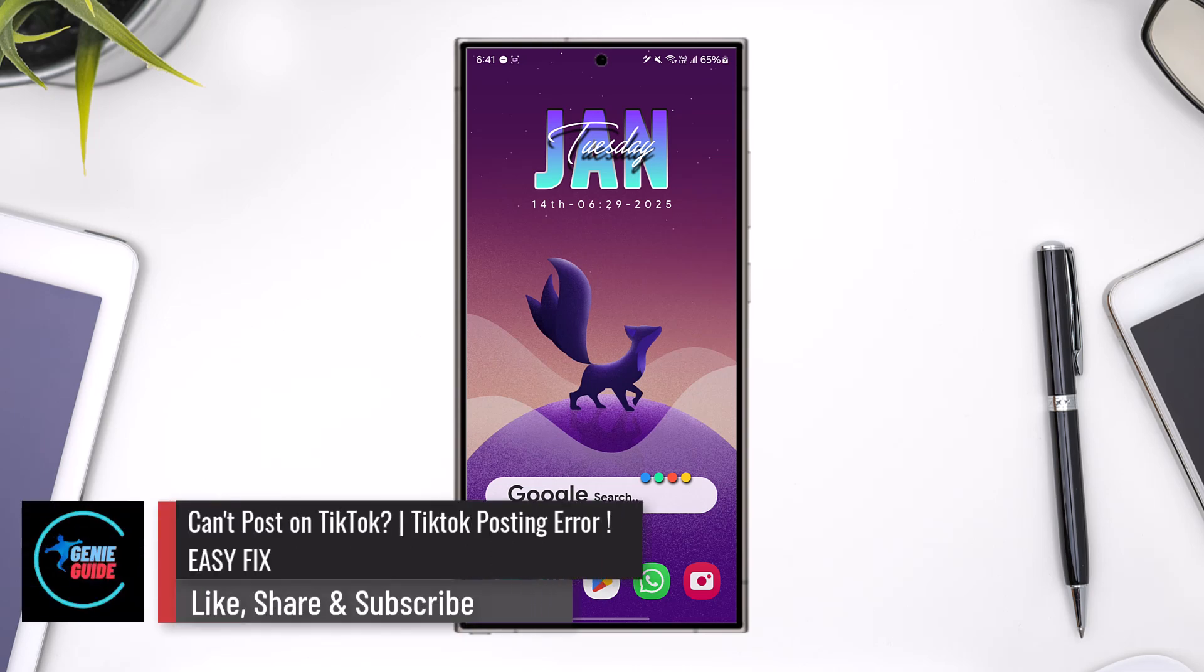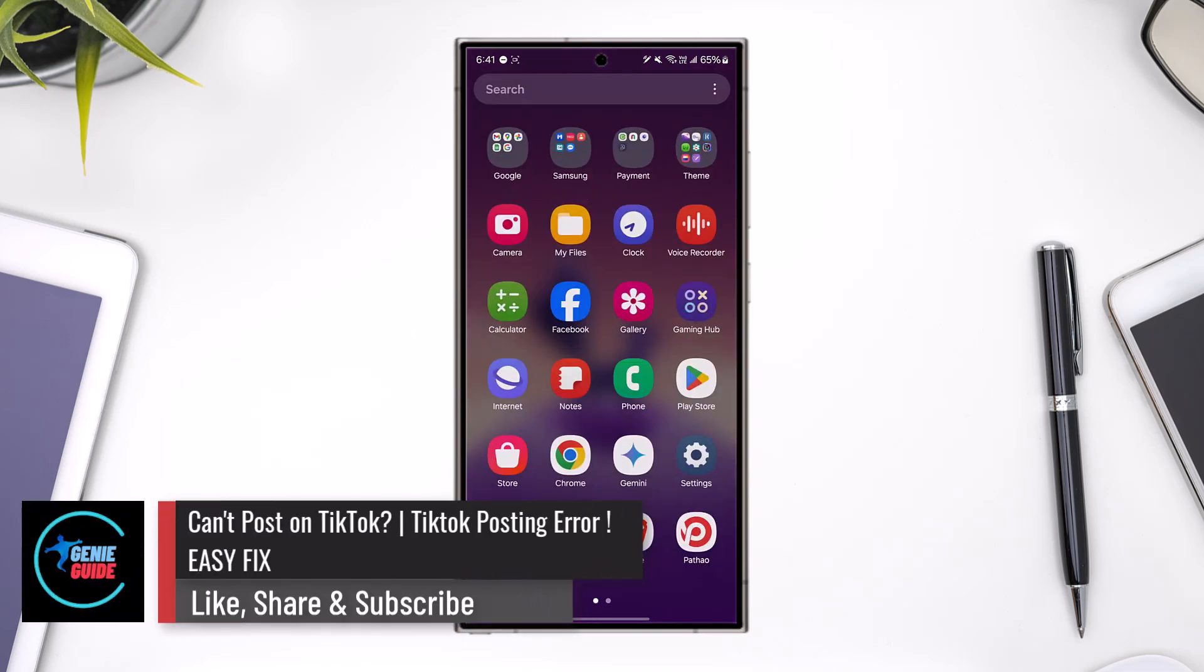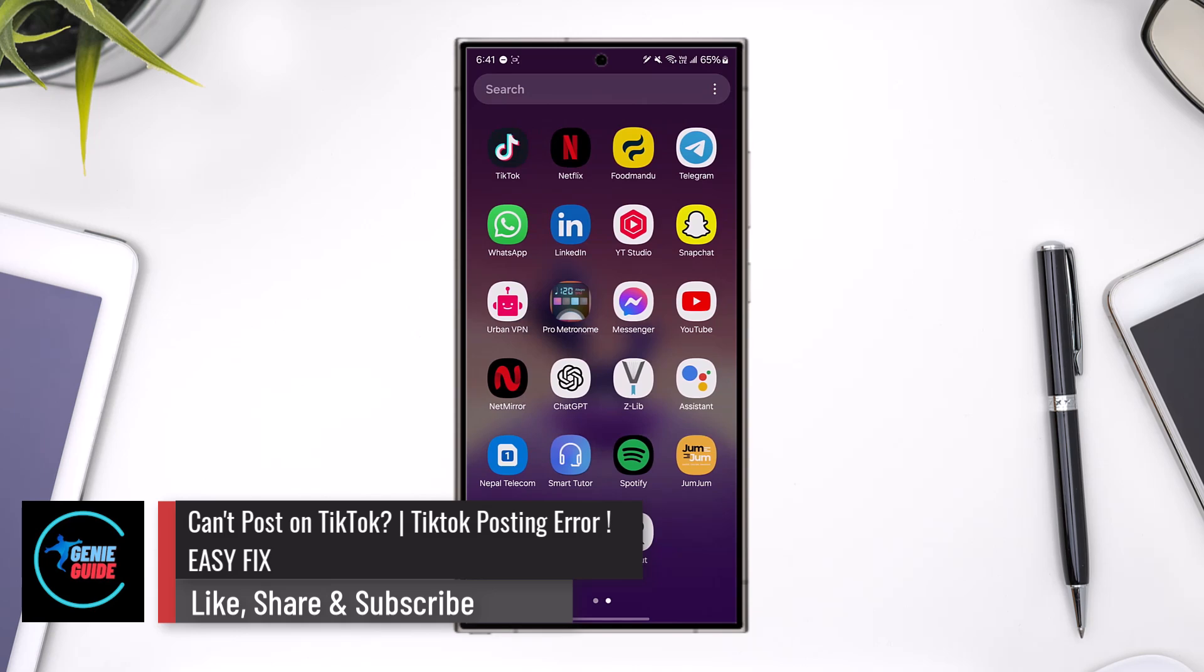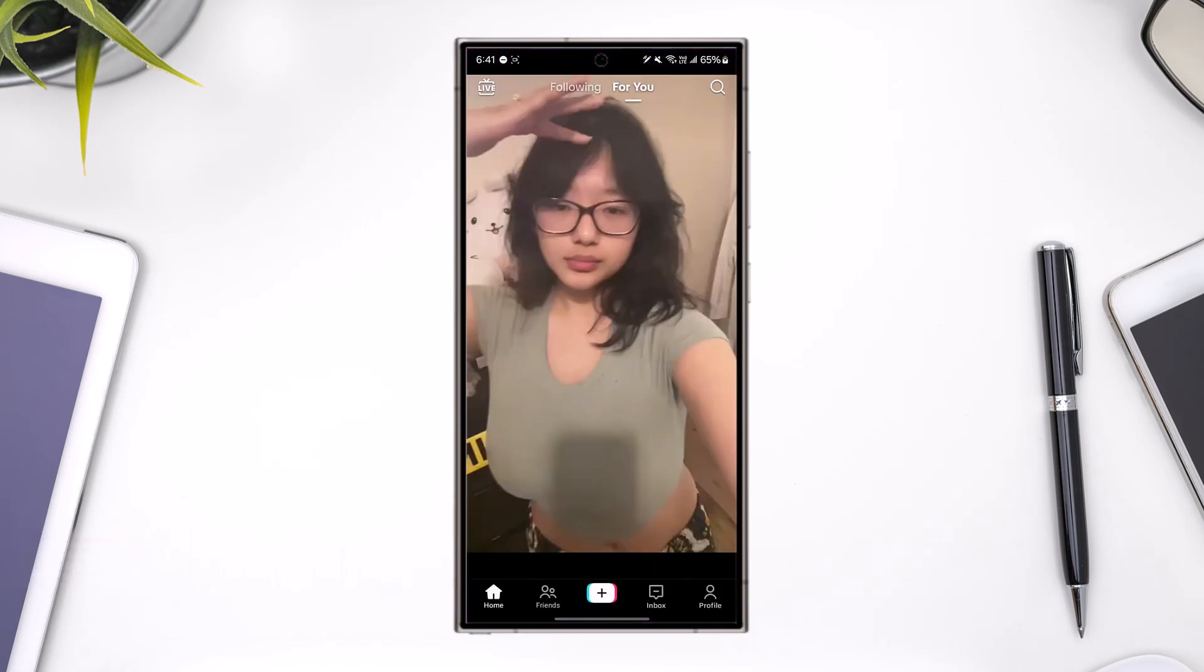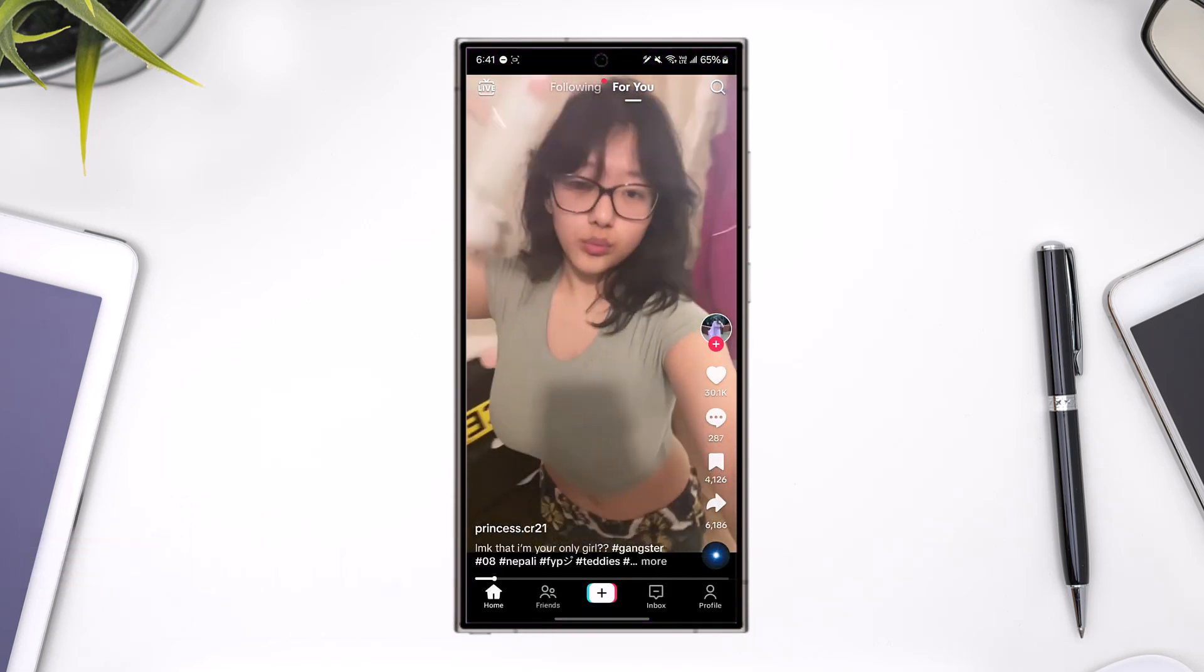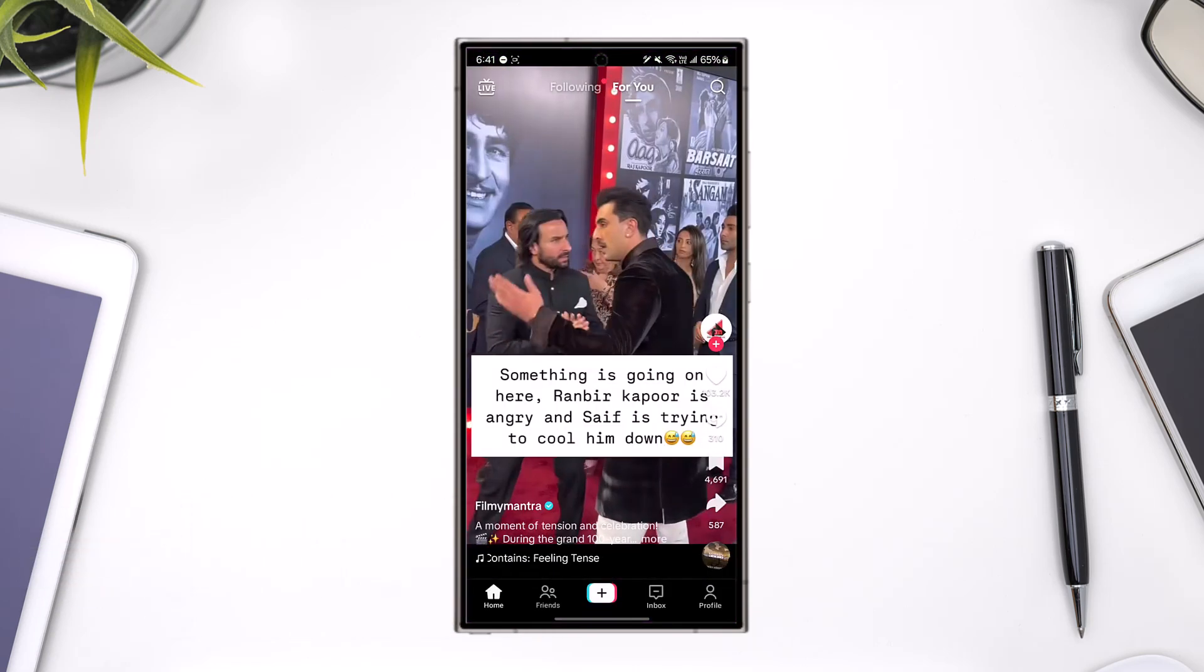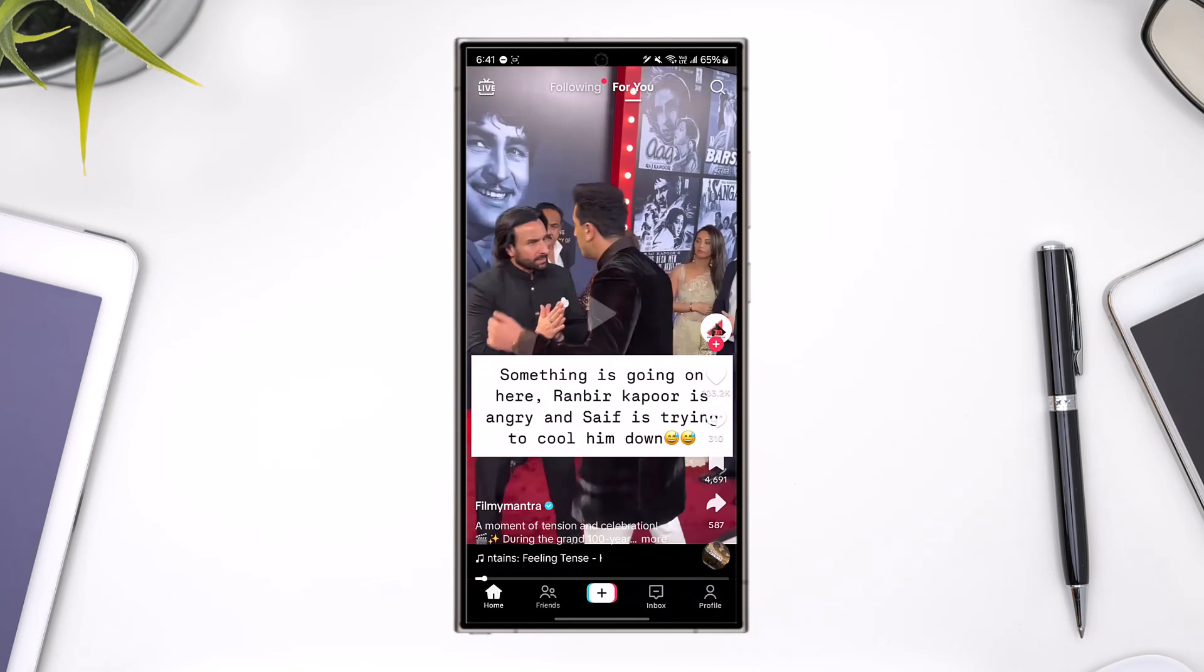Can't post on TikTok? TikTok posting error? Easy fix. If you're using the TikTok app as a creator of a TikTok account, maybe you're trying to make a certain post but you're not able to do so.